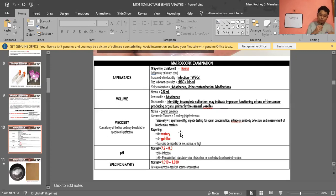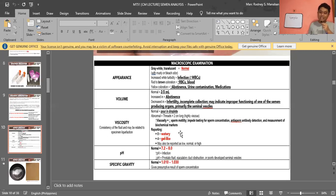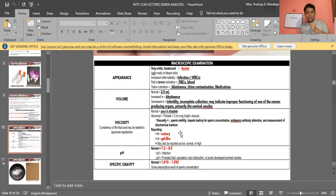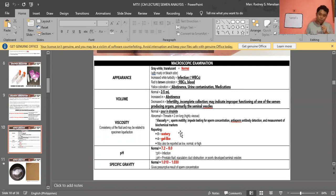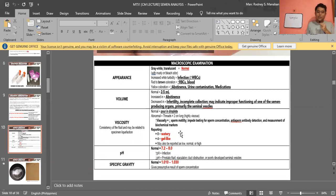For volume, the normal is 2 to 5 milliliters. Increased abstinence can increase volume. Volume decreases in infertility and incomplete collection. Decreased volume can indicate improper functioning of the semen-producing glands: the prostate, seminal vesicles, or bulbourethral glands.